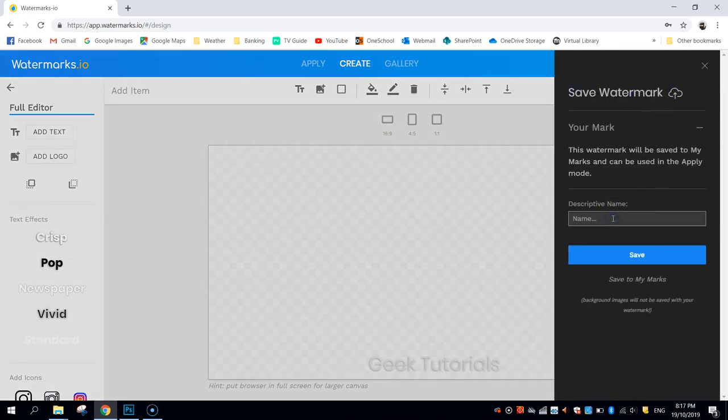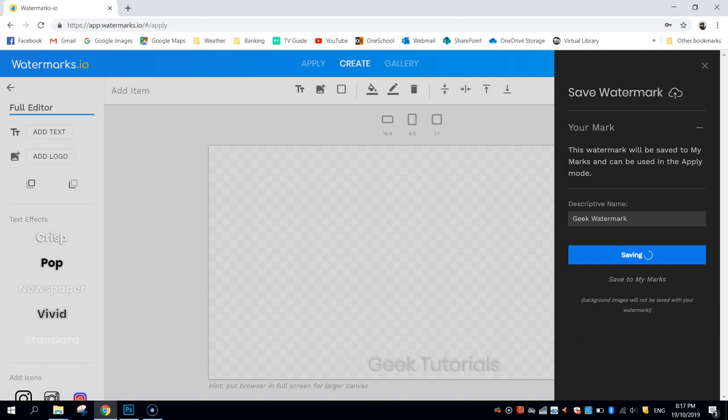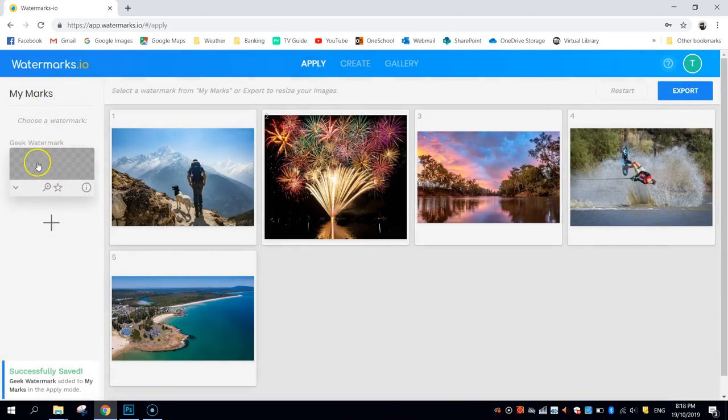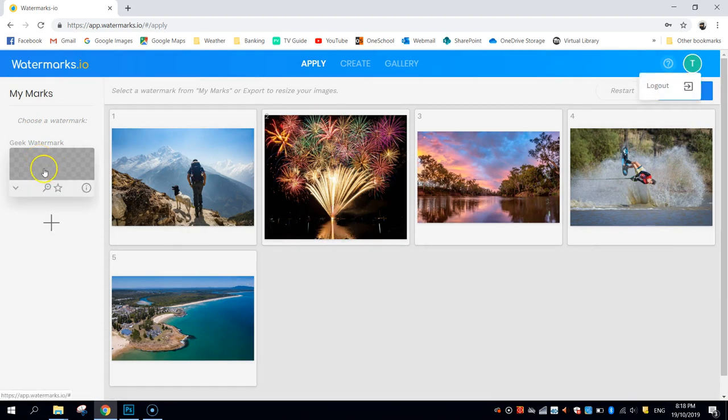Give it a name, so I'll just call it Geek Watermark. Save it. That'll take no more than five to ten seconds to do so, and you'll see in a moment when our photos load back up, on the left-hand side, you've got your watermark saved in your library now, and because I'm logged in, that's saved in my account.